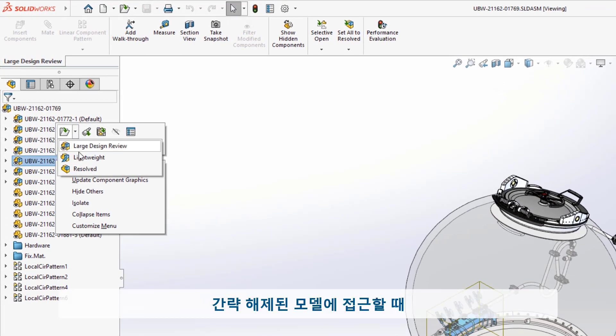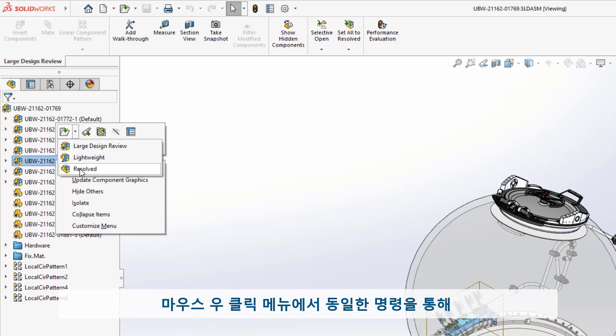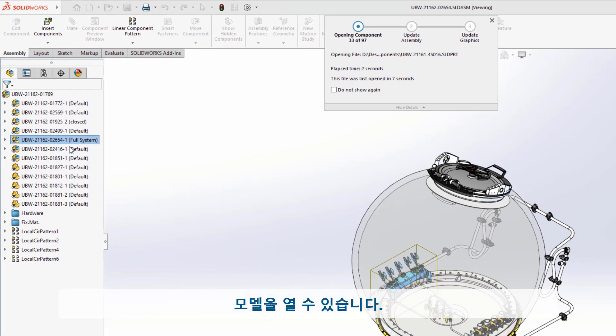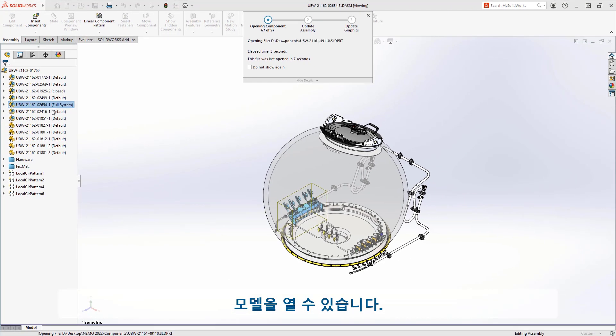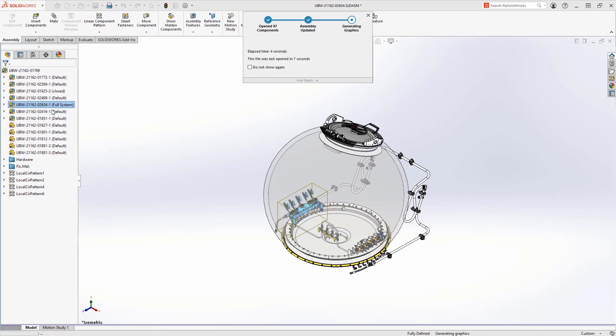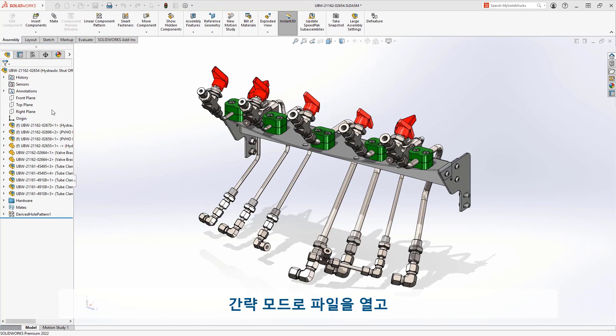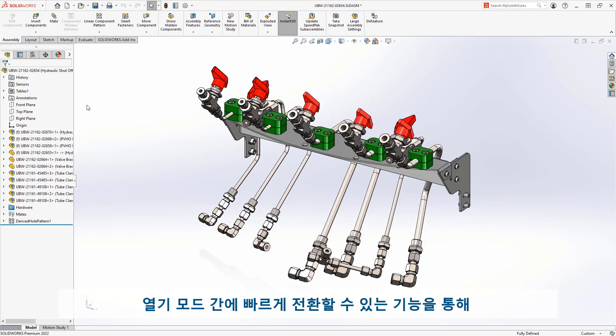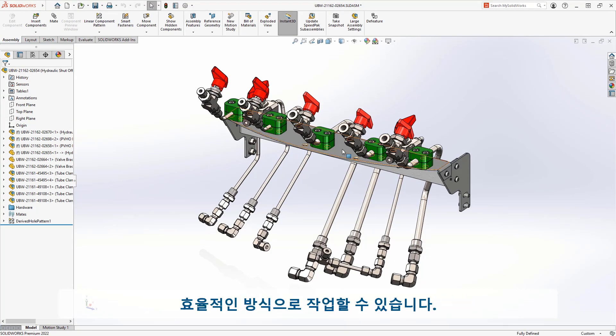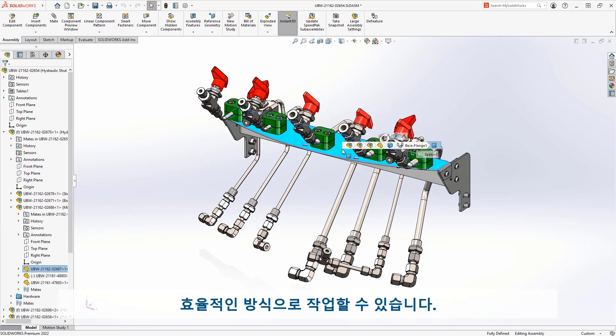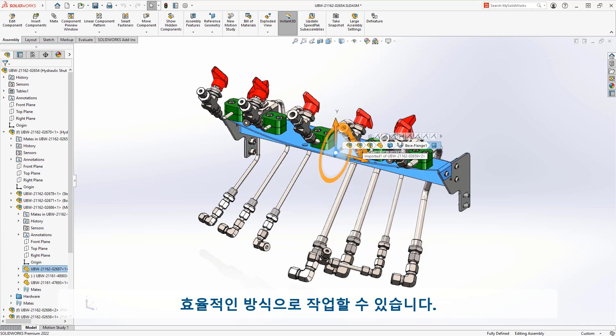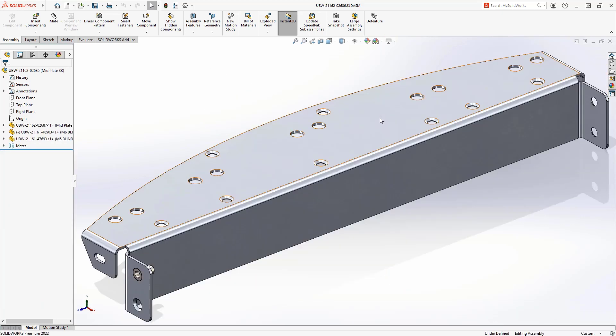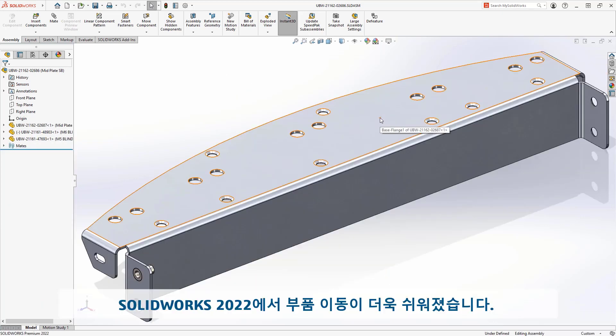Whenever you want access to the fully resolved models, you can choose to open them from the same right-mouse menu. This ability to access lightweight files and quickly switch between them will ensure you can work in the most efficient way possible. Moving components is now easier in SolidWorks 2022.